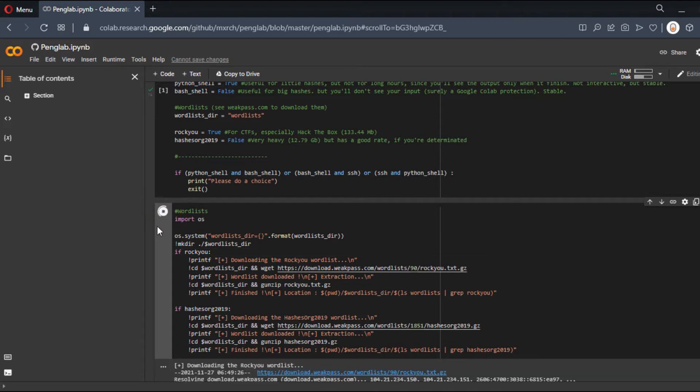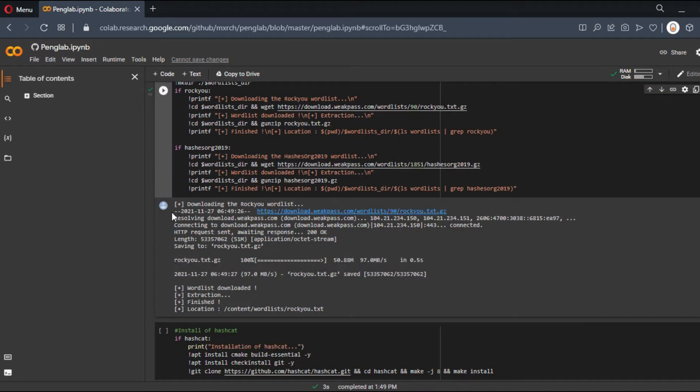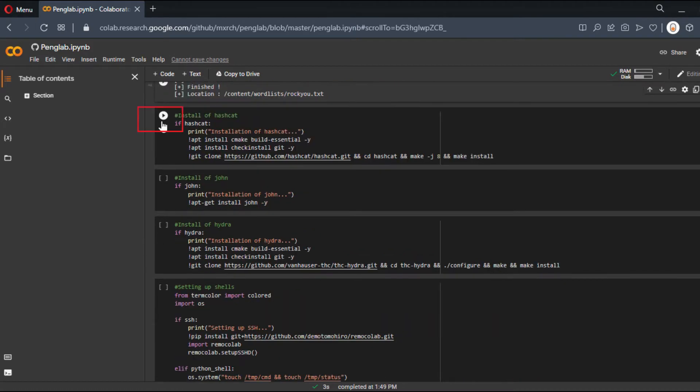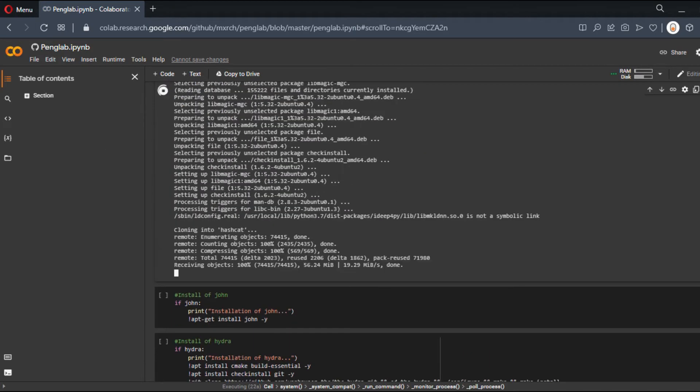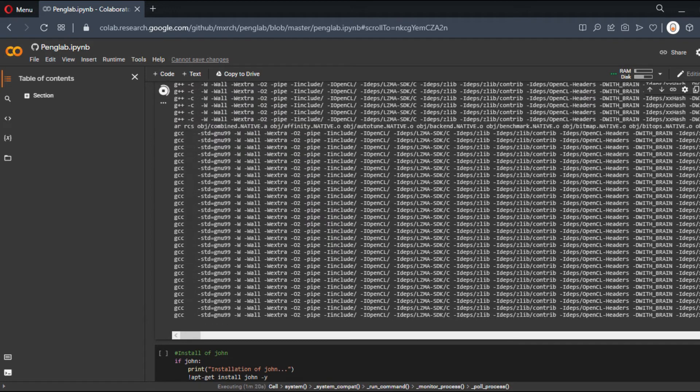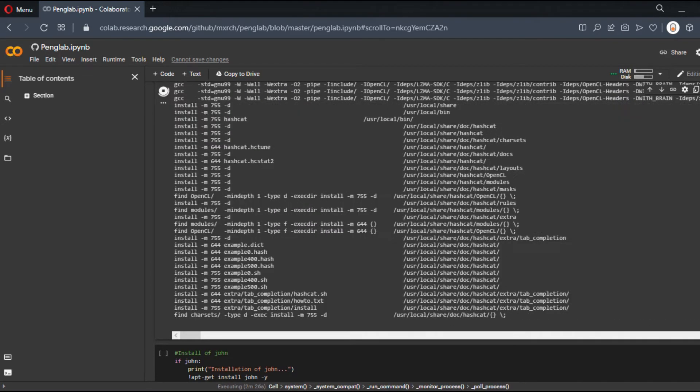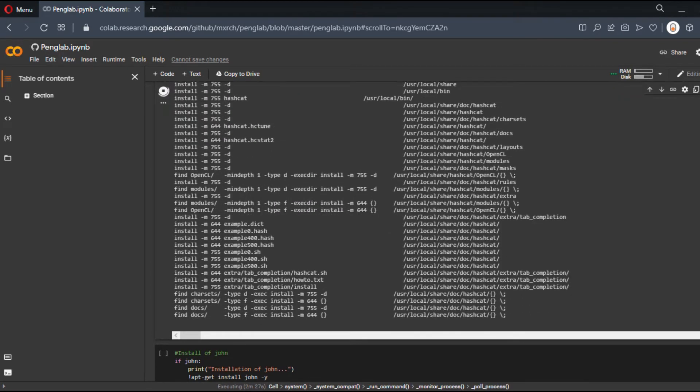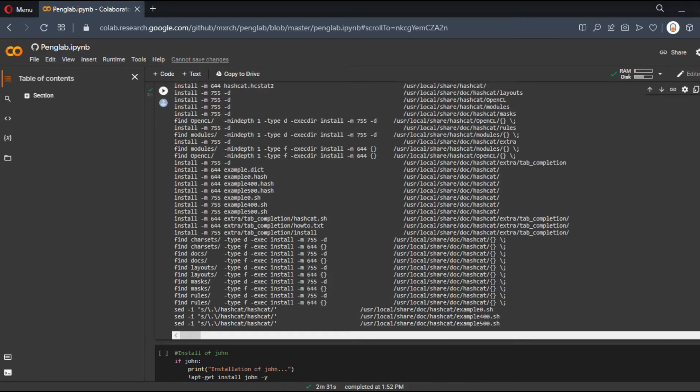Now let's install Hashcat. It will take about two minutes, so I'll speed up the video. Hashcat is almost finished installing. Okay, it's finished. It took about two minutes. Let's continue.